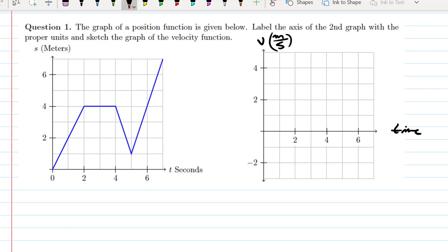If we look at this graph, on the time interval 0 to 2, the graph goes up 4 units, so its slope is 4 over 2, so the slope would be 2. On the interval from 2 to 4, the graph is horizontal, so it has slope 0. And on the interval 4 to 5, the graph goes down 3 units, so it has slope negative 3.